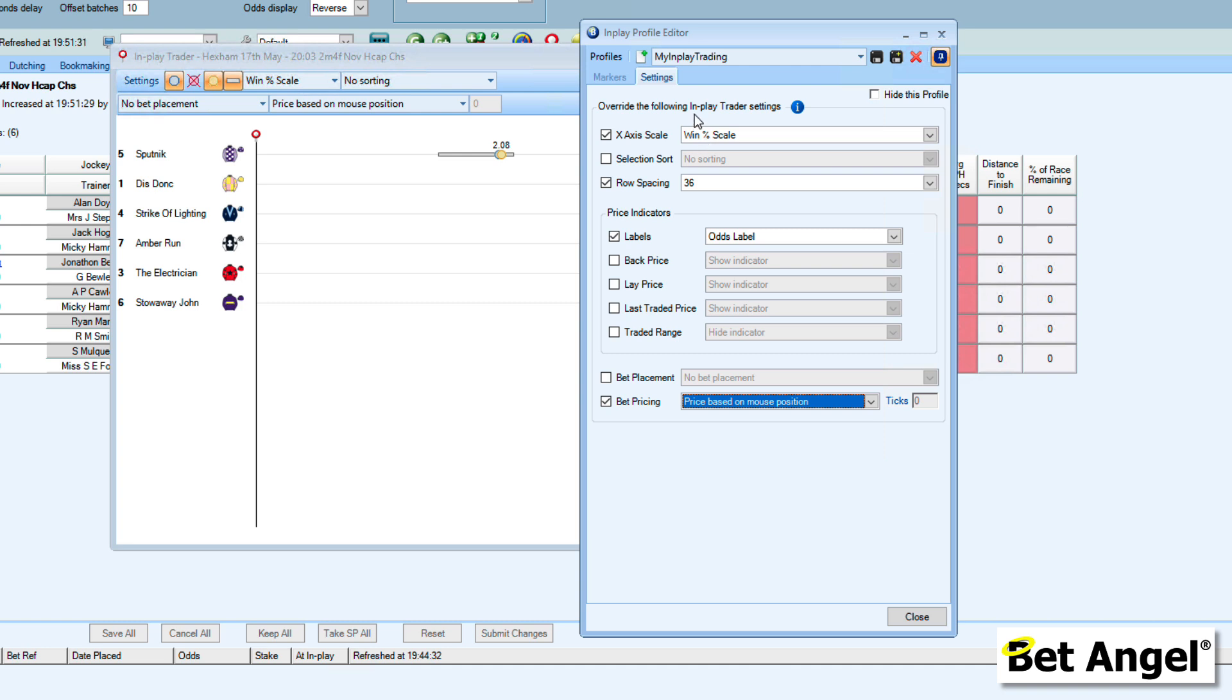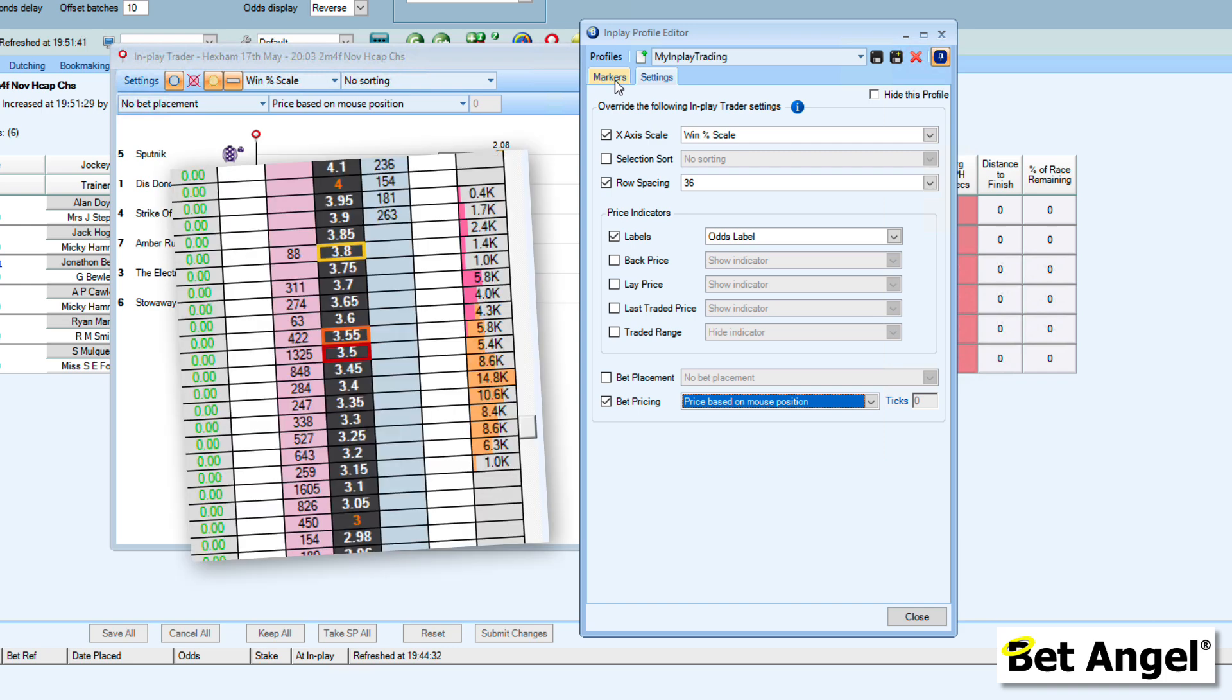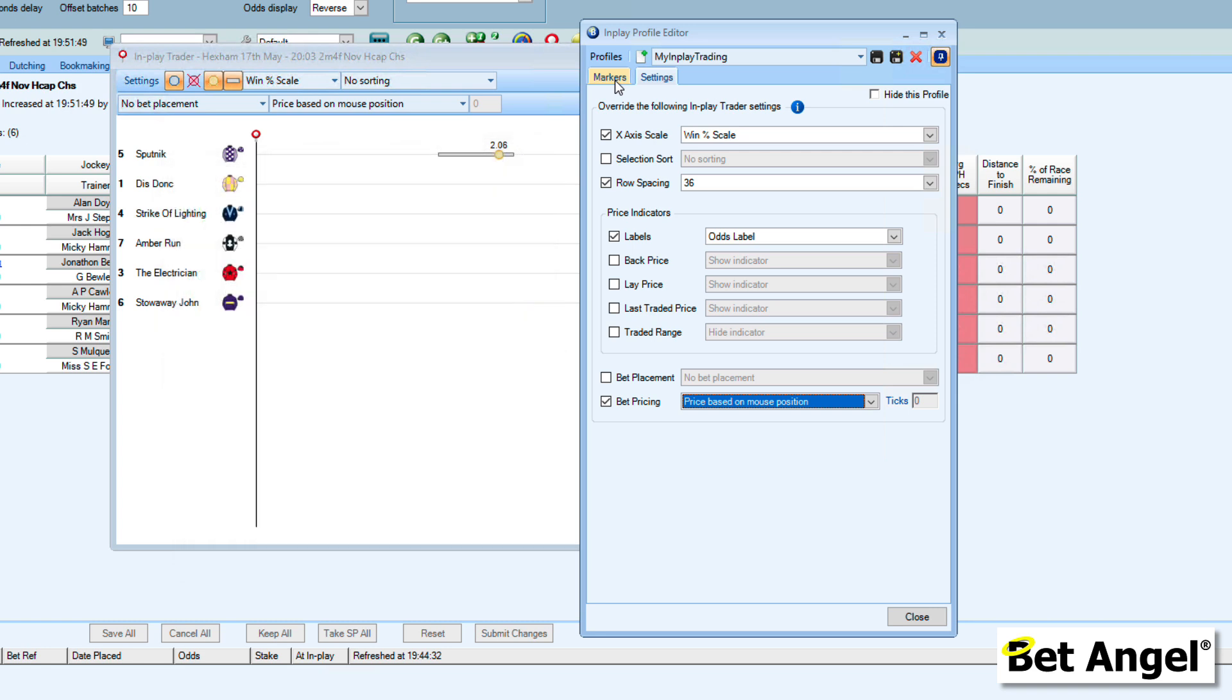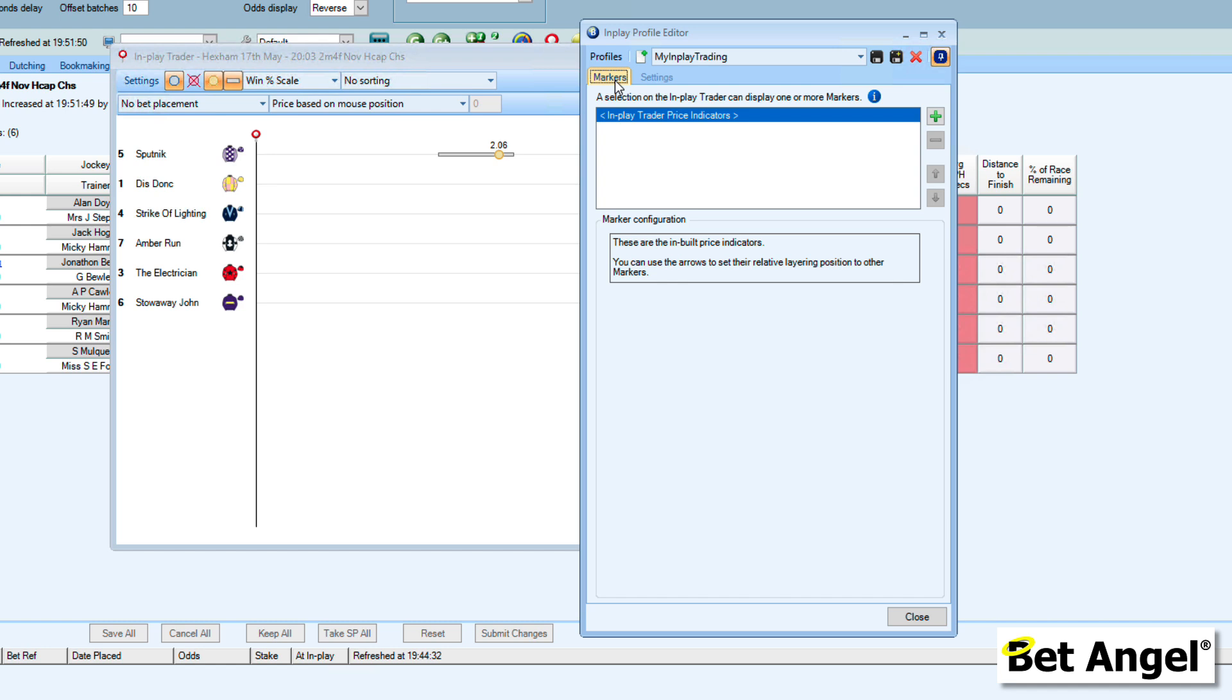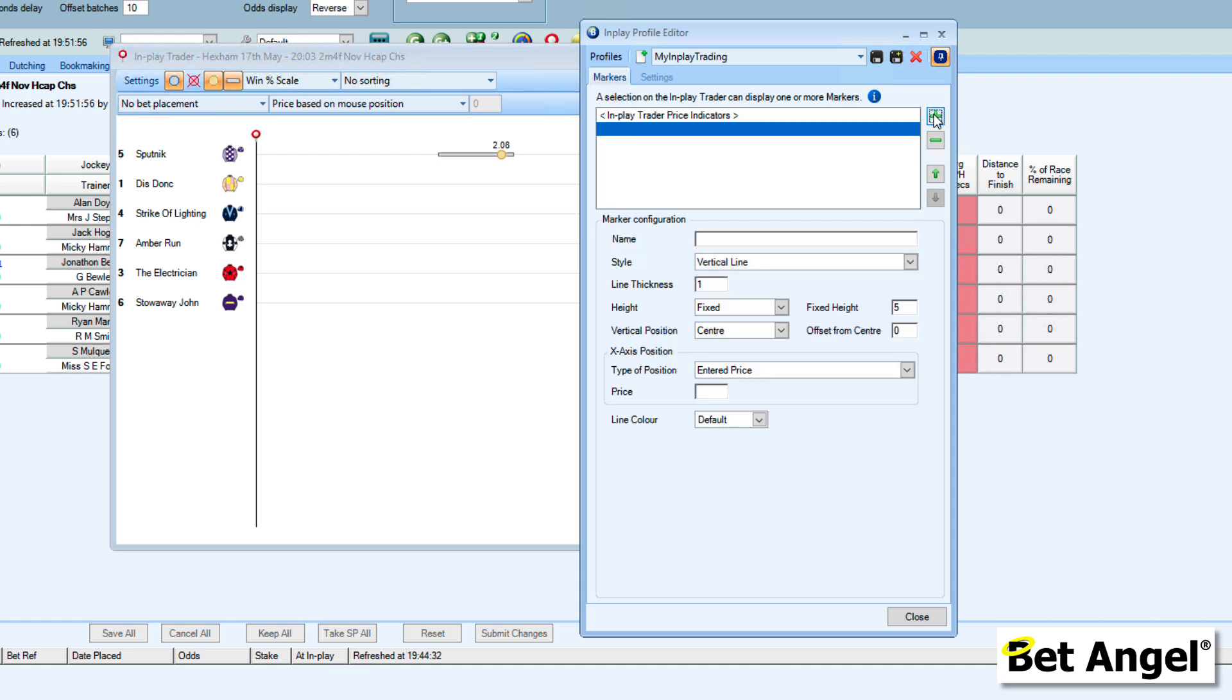One of the other things that we've got on here now are markers. If you've used the ladder interface on BetAngel, you will know that you can actually get BetAngel to display information on the ladder so that you can see data and information right in front of you, allowing you to act on it very quickly and easily. We can now do the same here on InPlay Trader. If I click on this element here, you can see how we can create a marker on InPlay Trader.